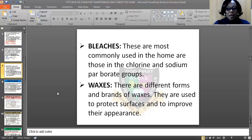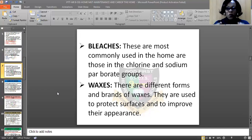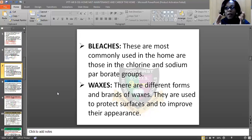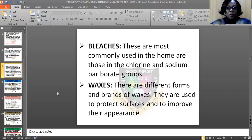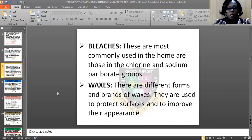Another cleaning agent is waxes. We all know waxes — the ones used in the production of polish and so on. There are different forms and brands of waxes. They are used to protect surfaces and to improve their appearance. You can apply wax on a surface in order to protect it from spoiling easily, and you can equally apply it to improve its appearance.